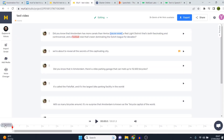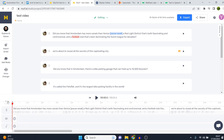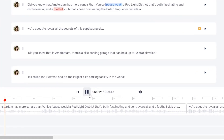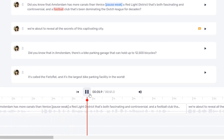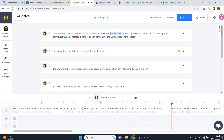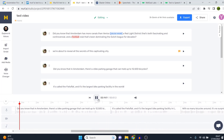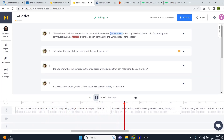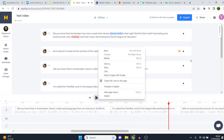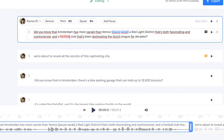There we go. If I now play it and open the timeline, we can read along. [Plays: 'Did you know that Amsterdam has more canals than Venice? A red light district that's both fascinating and controversial, and a football club that's been dominating the Dutch league for decades? We're about to reveal all the secrets of this captivating city. Did you know that in Amsterdam there's a bike parking garage that can hold up to 12,500 bicycles? It's called the Fietsfalt, and it's the largest bike parking facility in the world.'] So that's something we just created and we can change all of it.